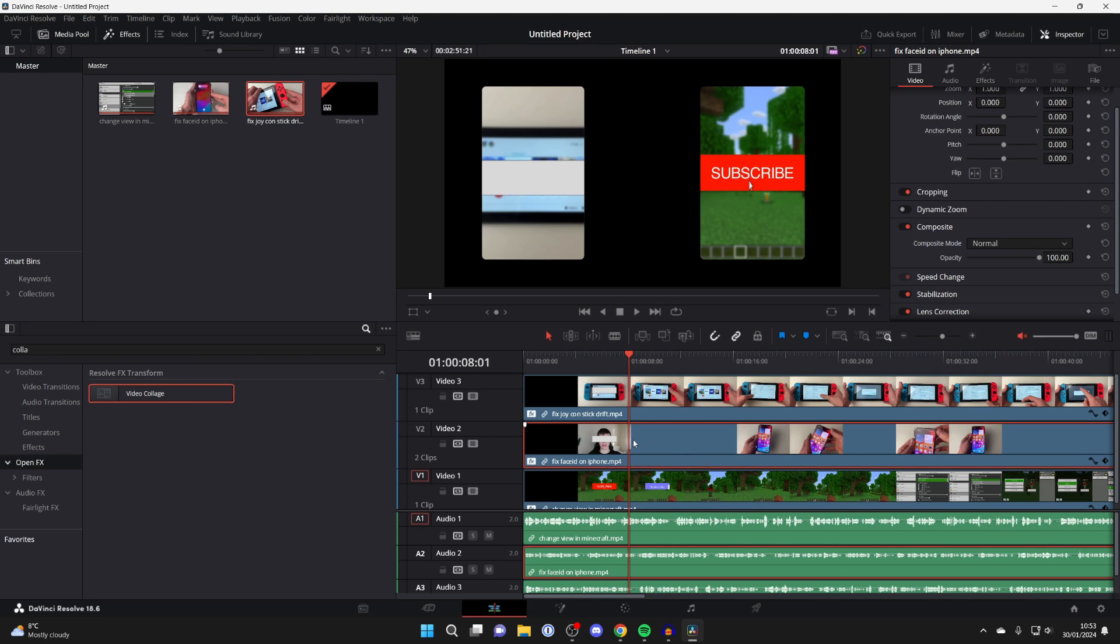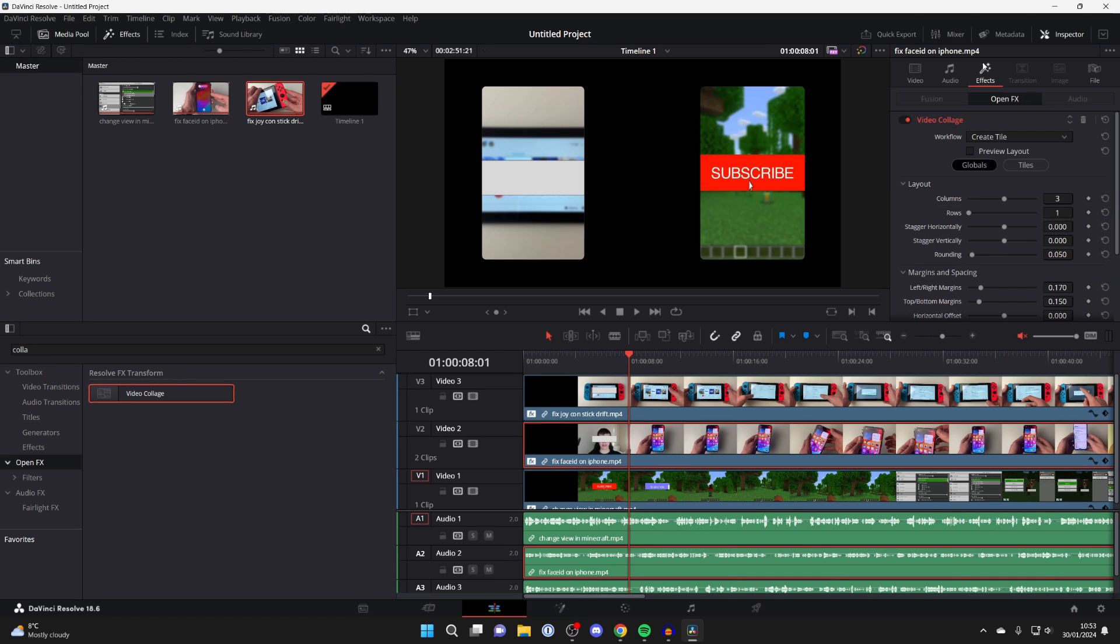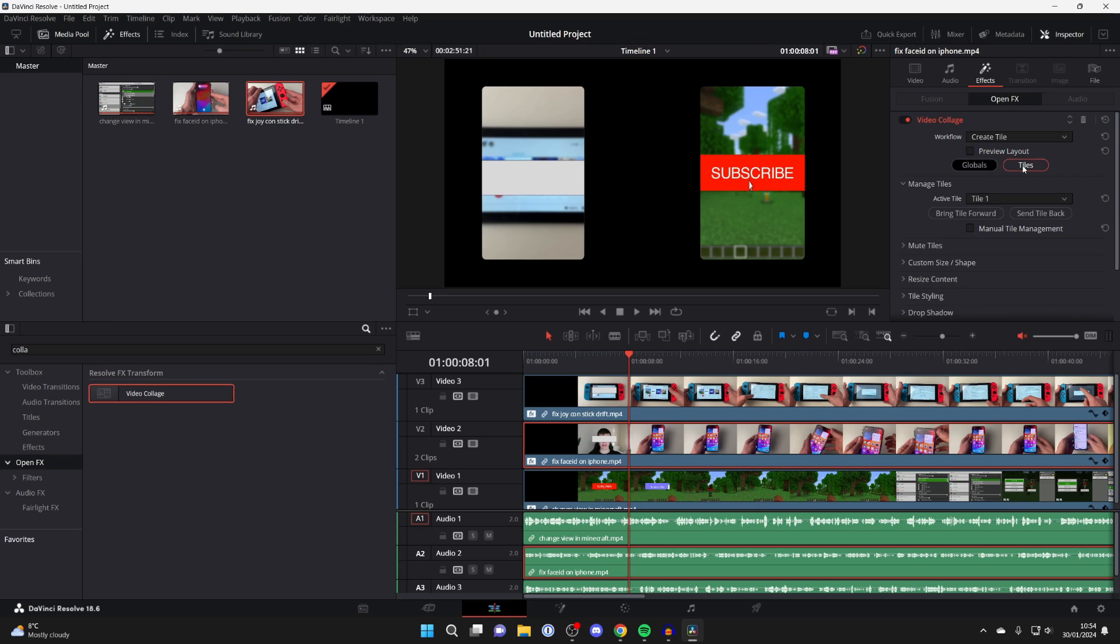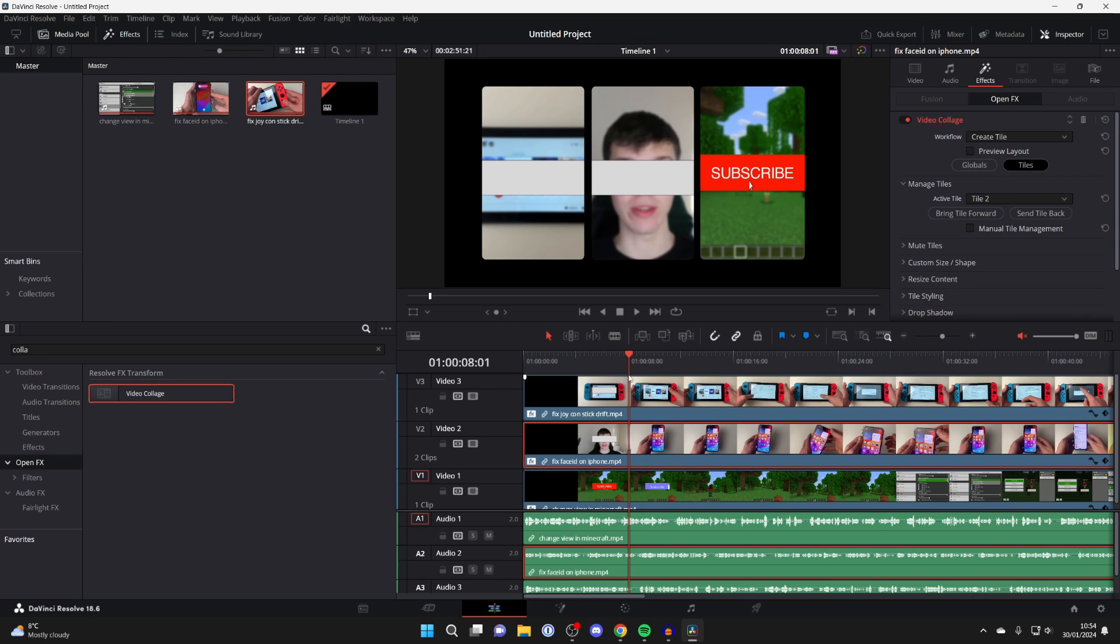Now that you've done that you want to click on the video which you just added the effect to and go into effects. In video collage click on tiles and then where it says active tile change it to tile 2.